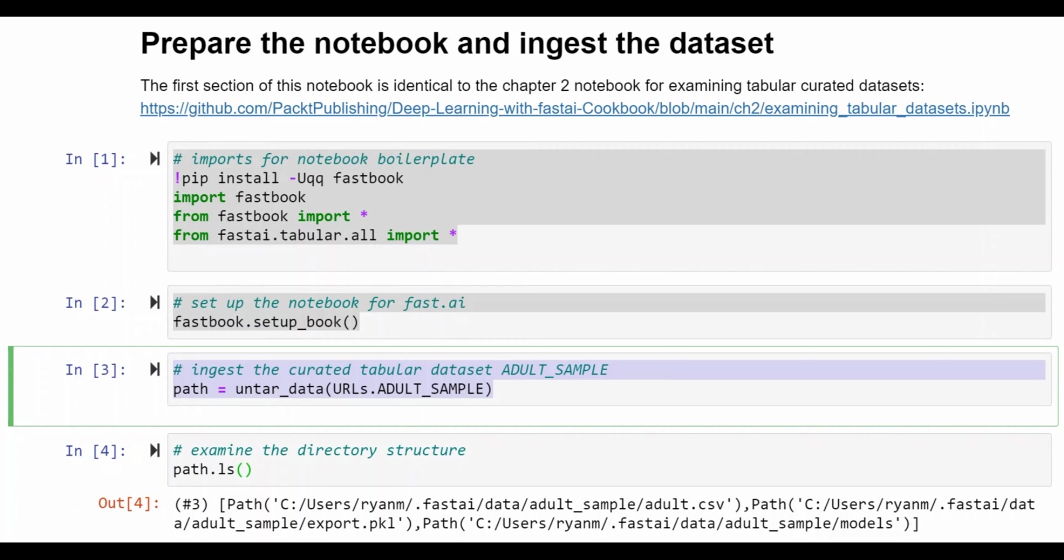And the idea of the model that's trained with this data set is to given a new individual make a prediction on whether they earn above or below 50k.